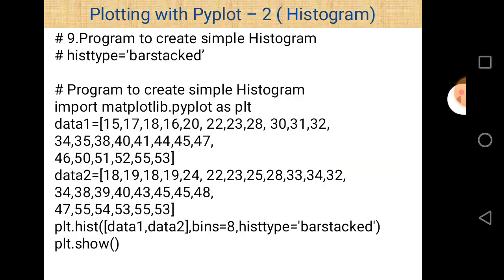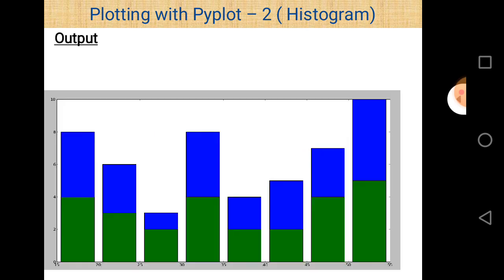This is program number 9, creating a simple histogram with histtype='barstacked'. It uses two types of datasets displayed using a single bar. That's why it is called bar histtype — two datasets are stacked in a single bar, and this type of diagram appears on the screen.